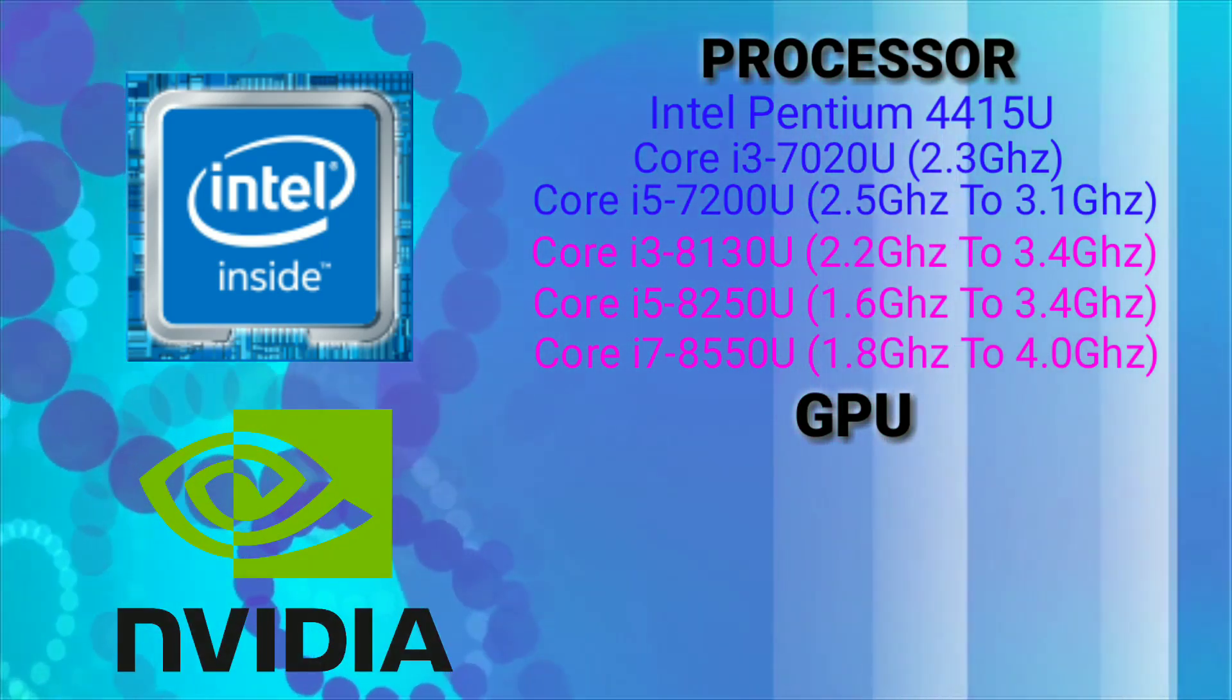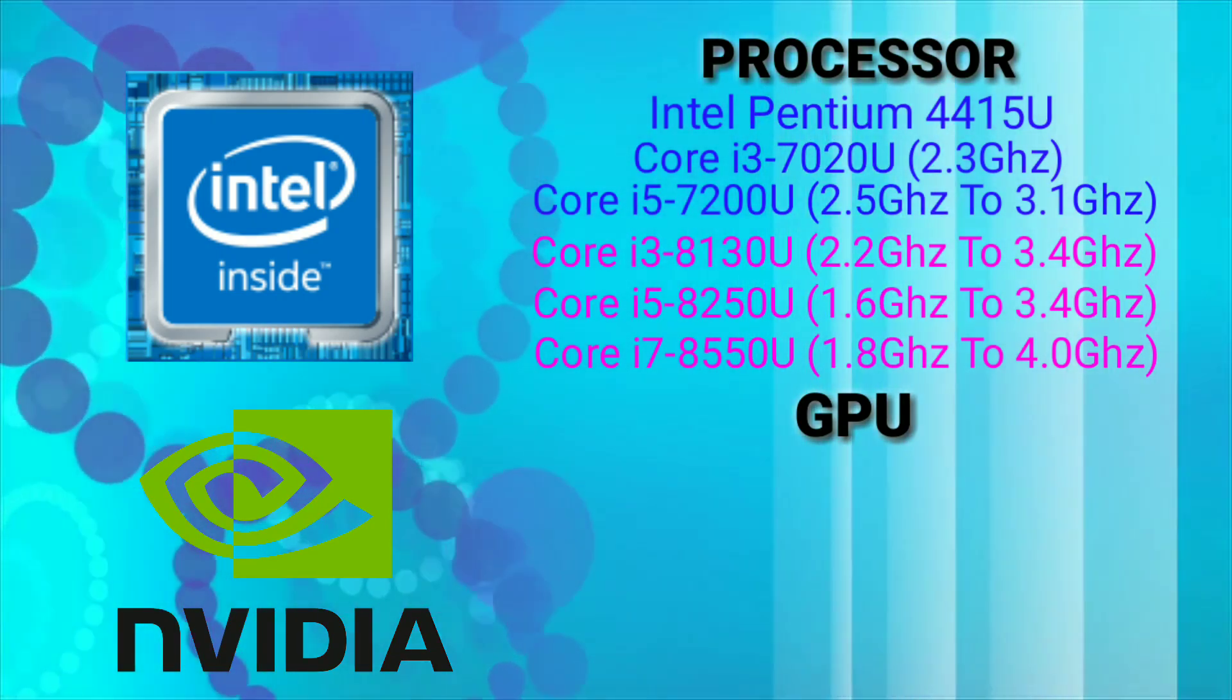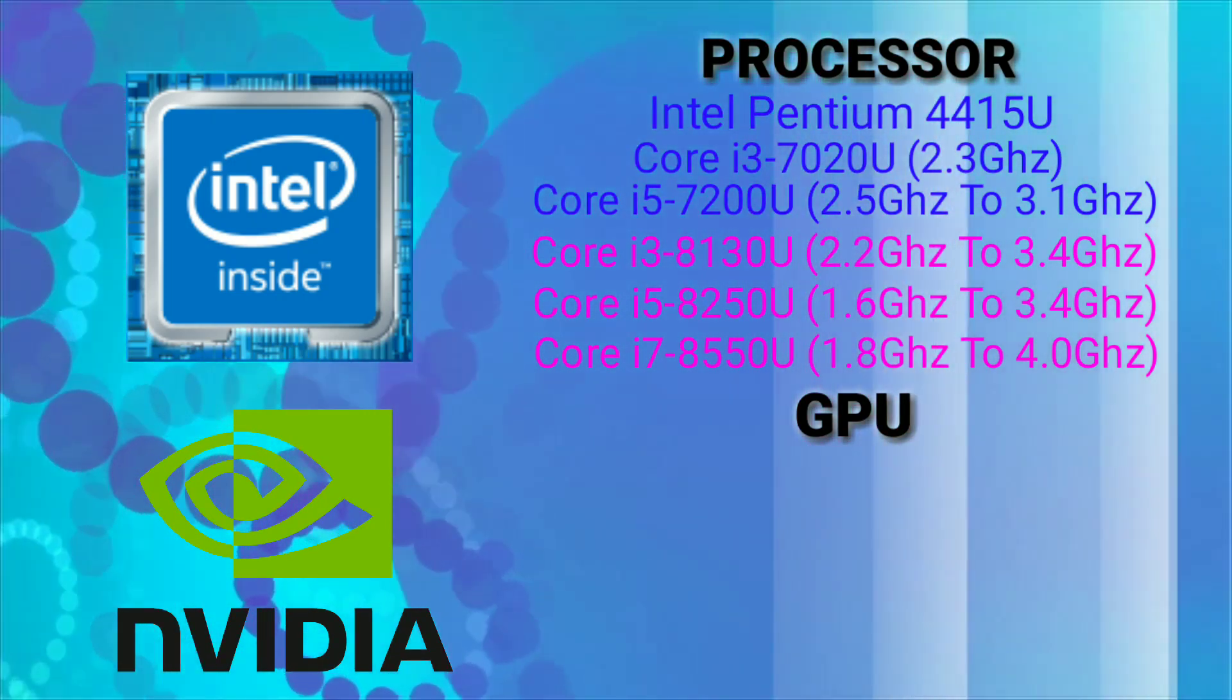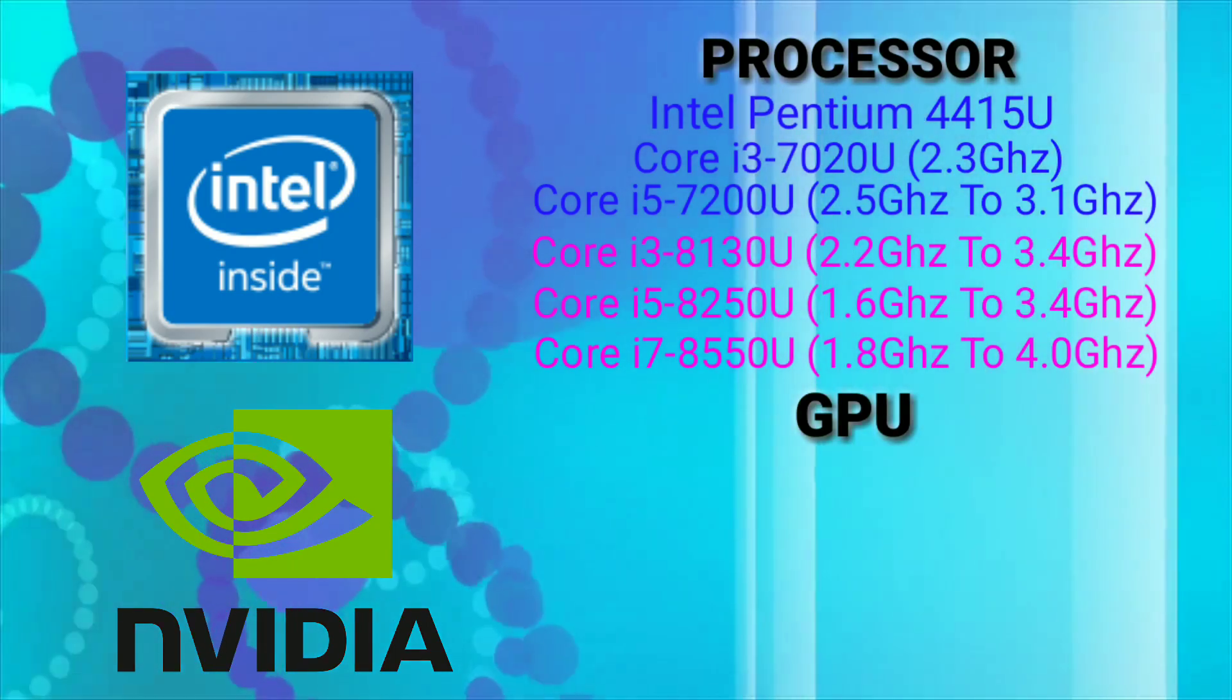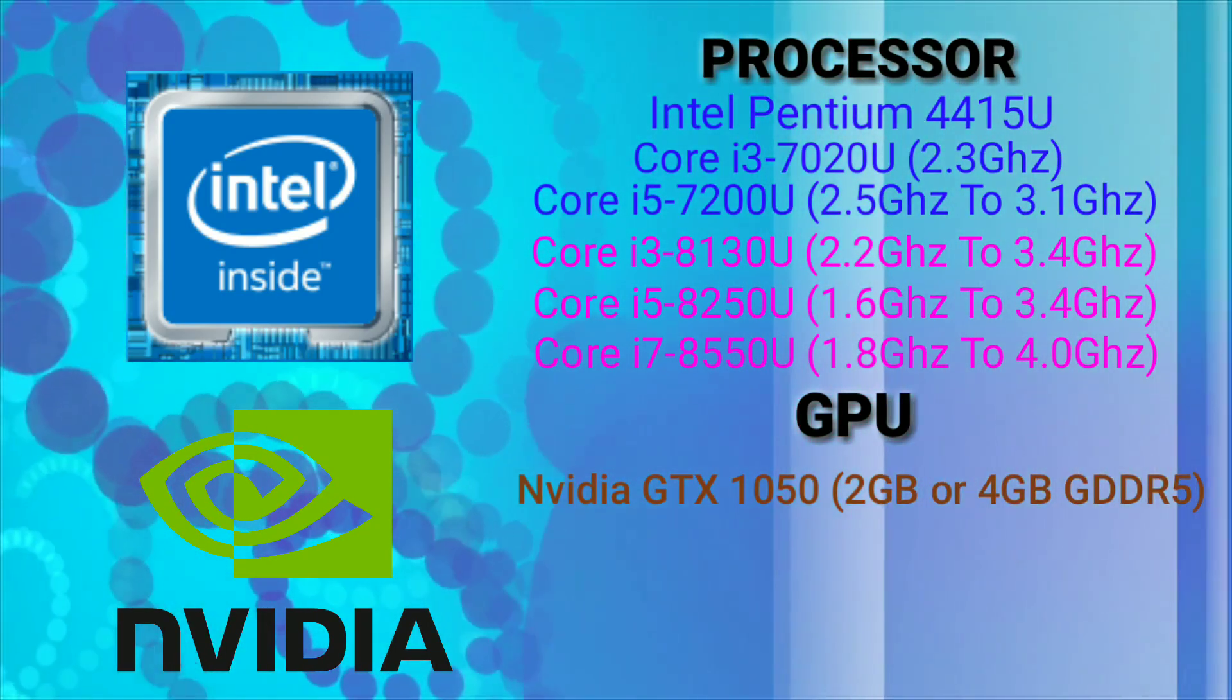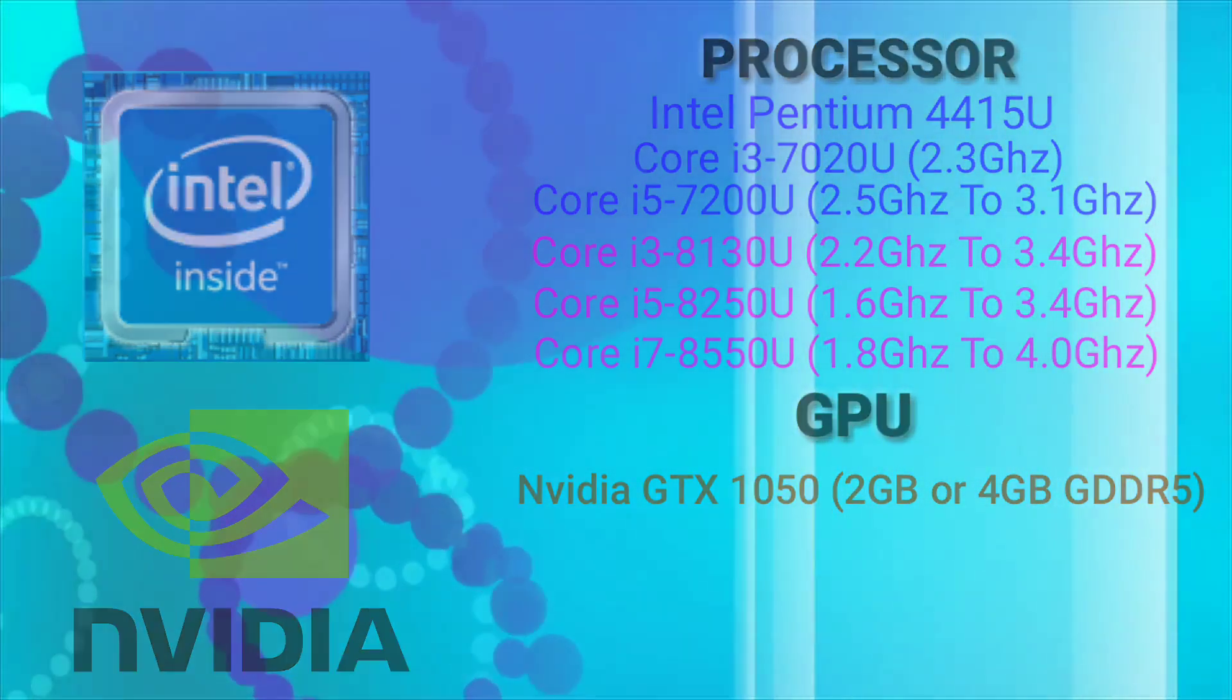Now for the 15 inch Intel variant it comes with the same processor as for the 14 inch Intel variant. But in GPU apart from integrated and AMD GPUs there is an option of GTX 1050 with 2GB or 4GB GDDR5.